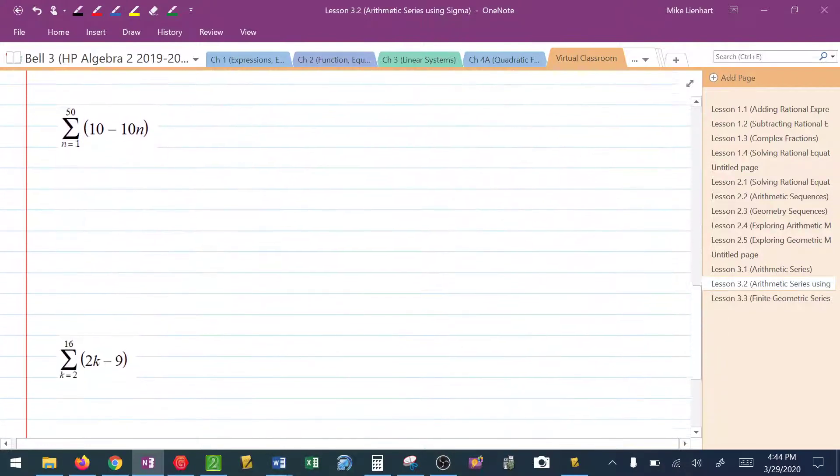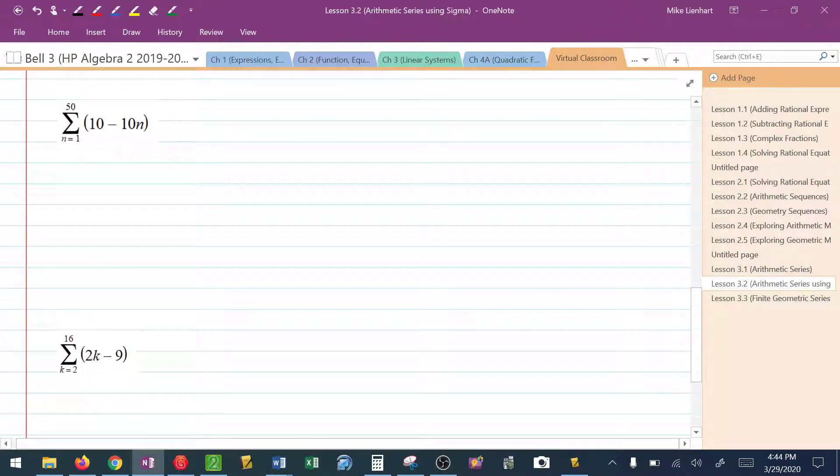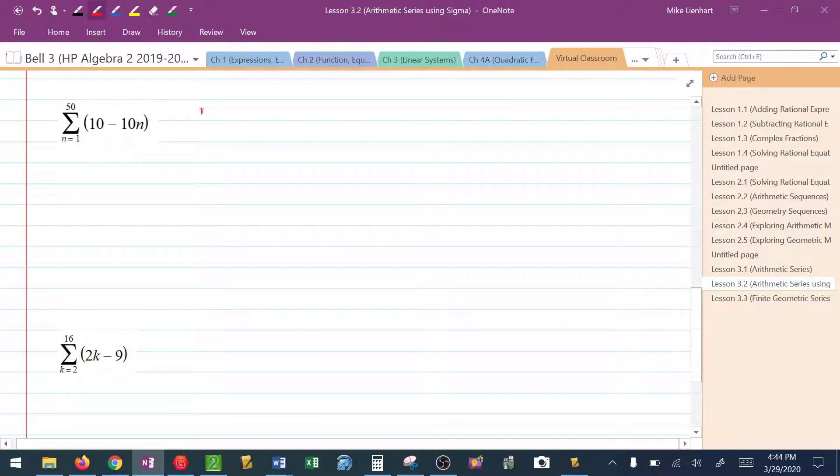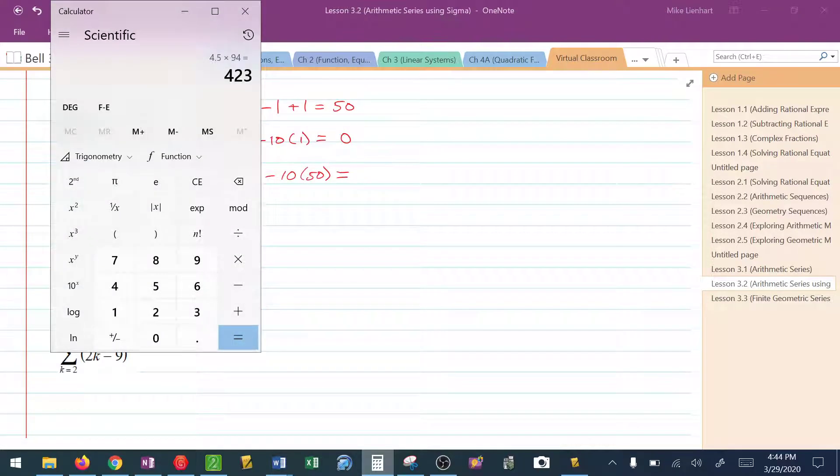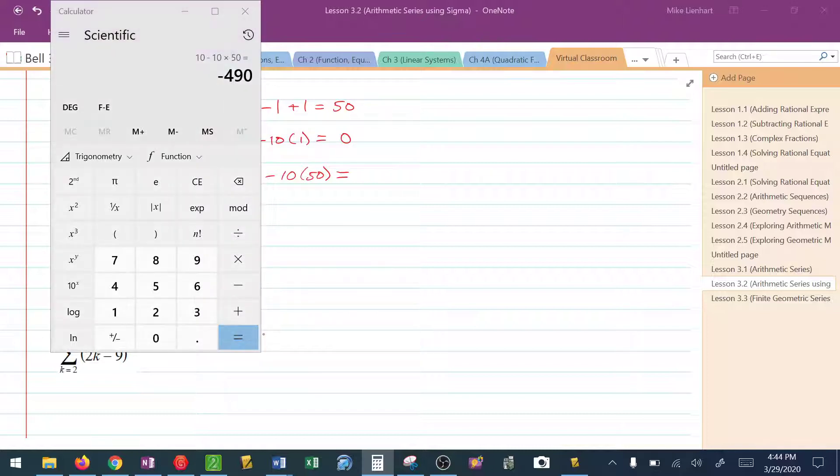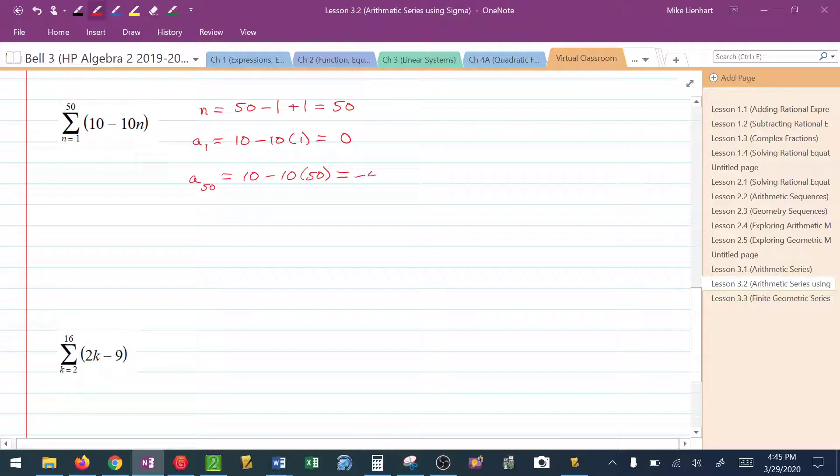Let's try another one like this. So in this particular sequence, I know that n is going to be 50 minus 1 plus 1. Or in other words, I know that n is 50. To find a sub 1, I'm going to plug in the bottom. So I have 10 minus 10 times 1, which would be 0. To find a sub n, which in this case the last term would be a sub 50, I'd take 10 minus 10 times 50. Let me double check my arithmetic. 10 minus 10 times 50 would be negative 490.